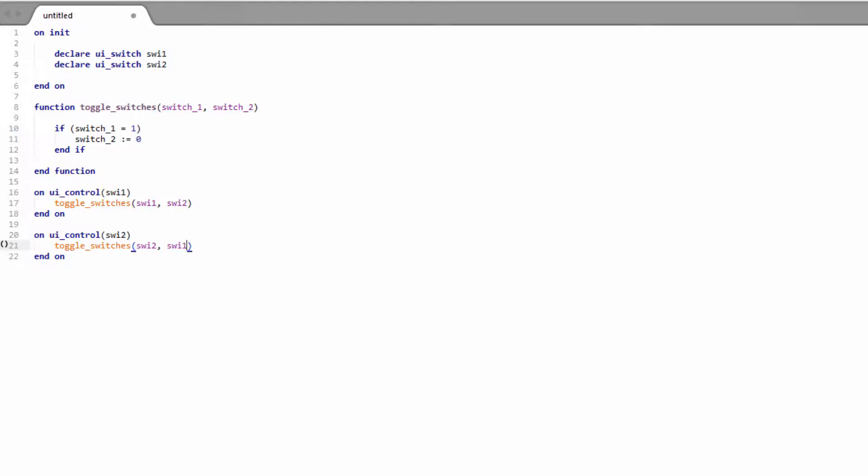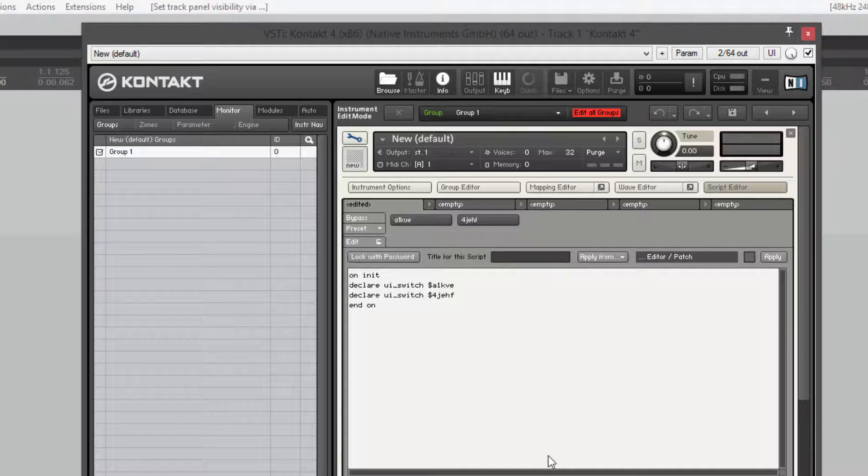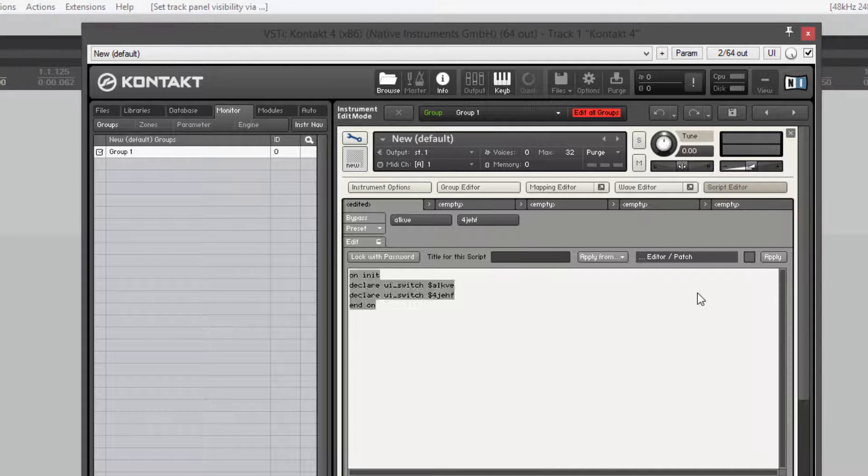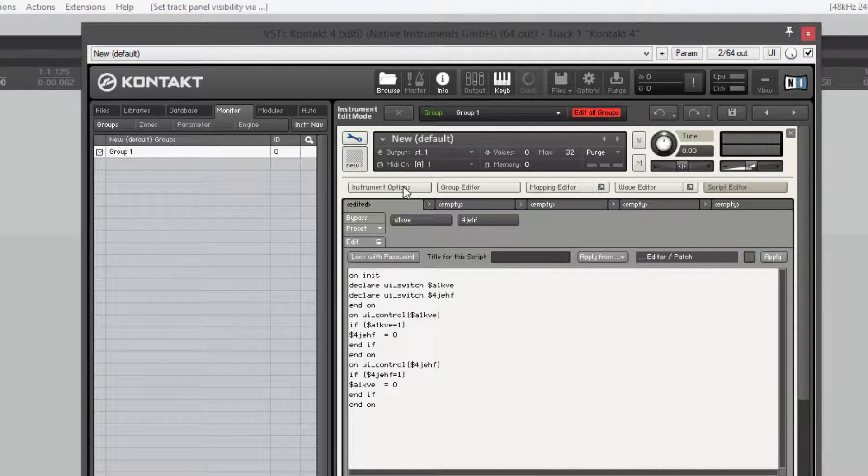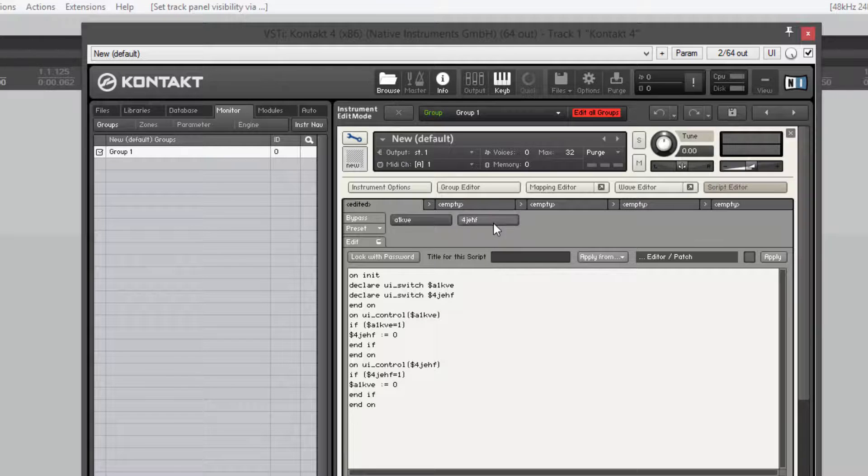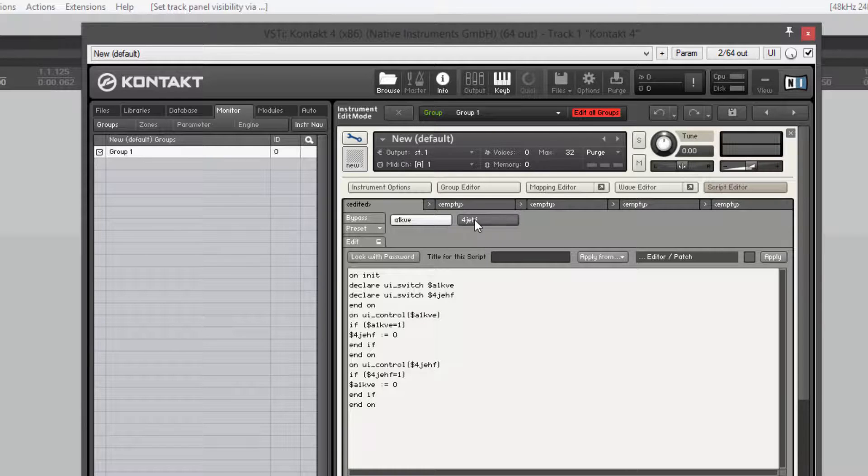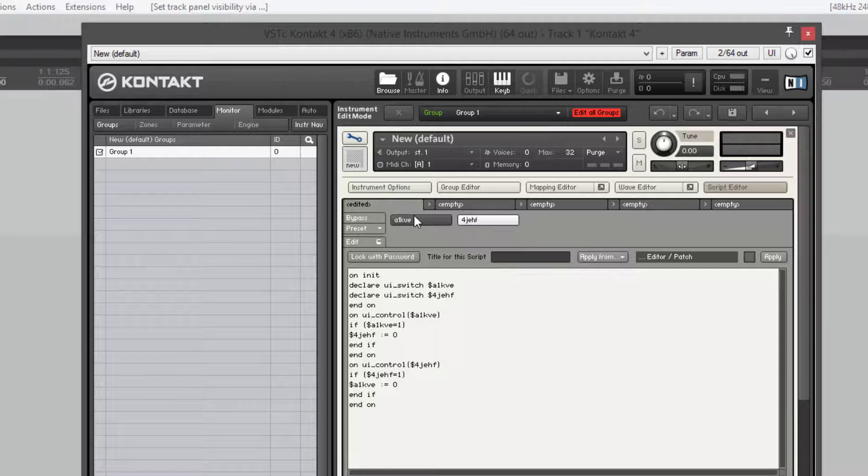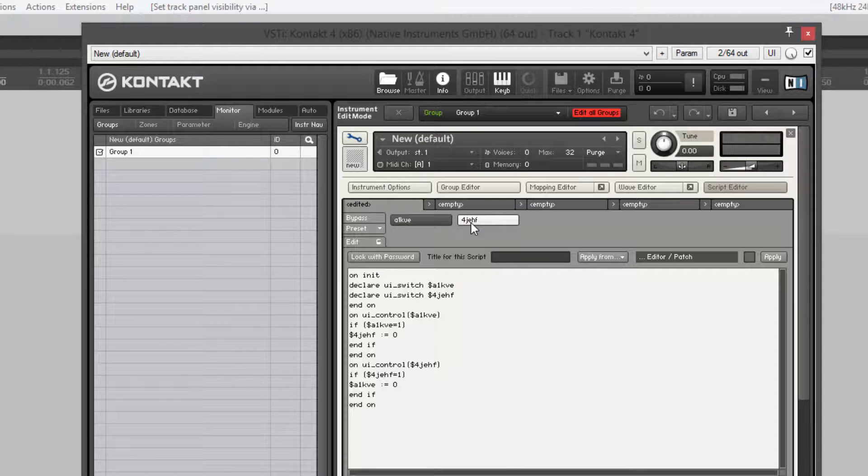I'm going to hit F5, paste this into Kontakt. And now we can turn this one off and on as usual. Same with that one. But if we have one on and we click the next one, it toggles between them. So only one switch can be on at a time.